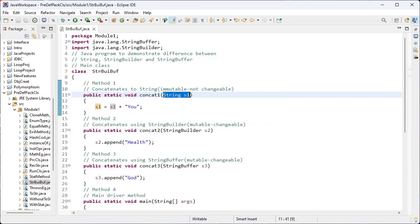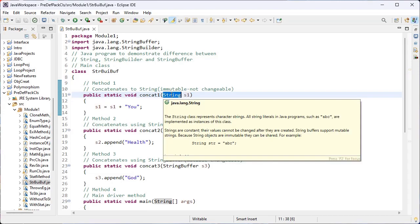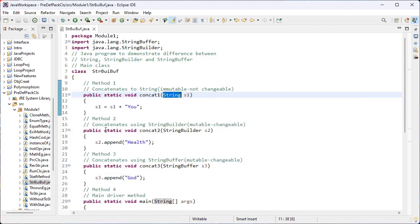No — because s1 uses the String data type, which is immutable, that is non-changeable. If we try to change the value of the variable we won't get any errors, but concatenation is not reflected because the String data type is non-changeable — that is immutable.